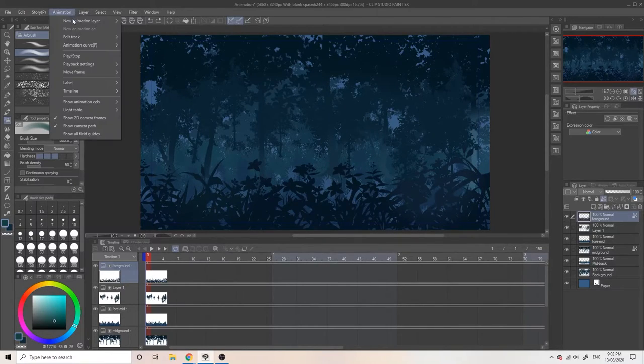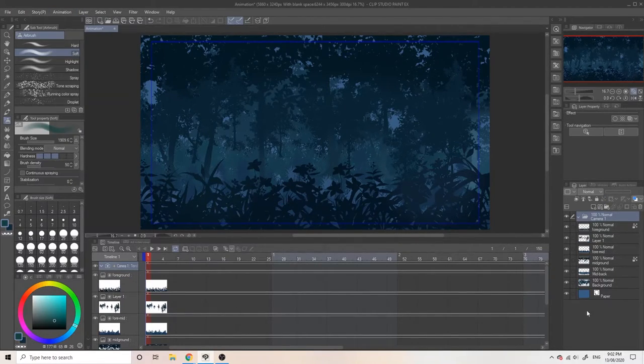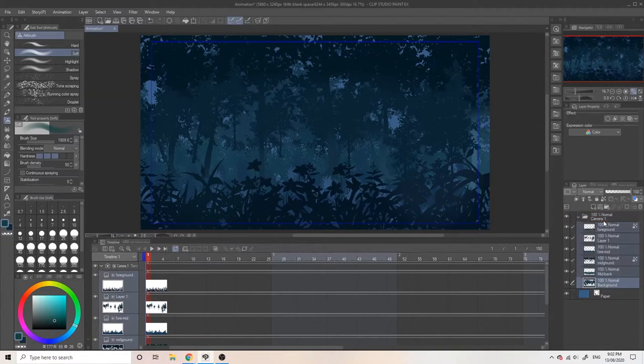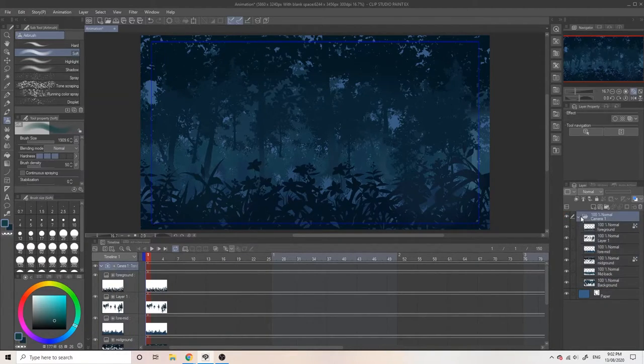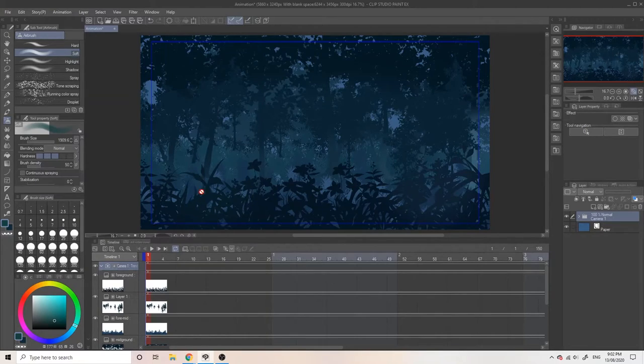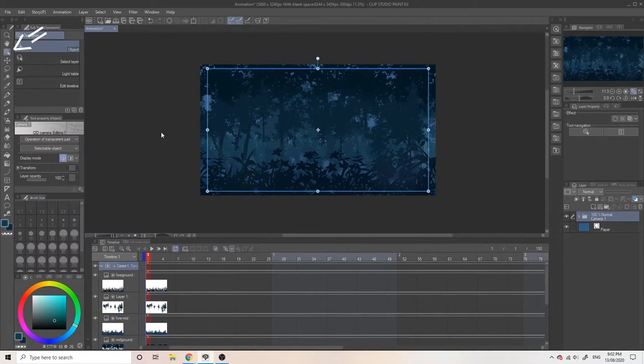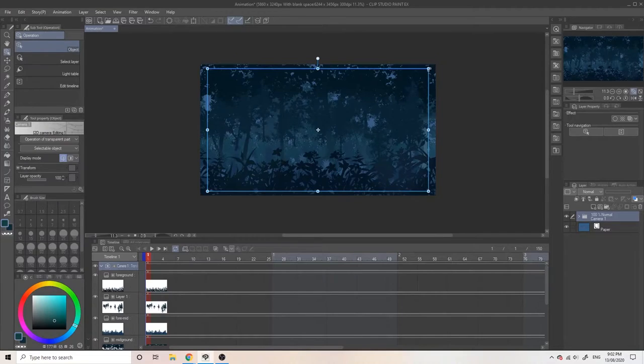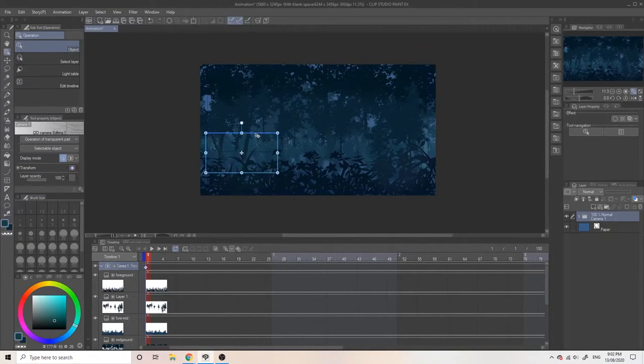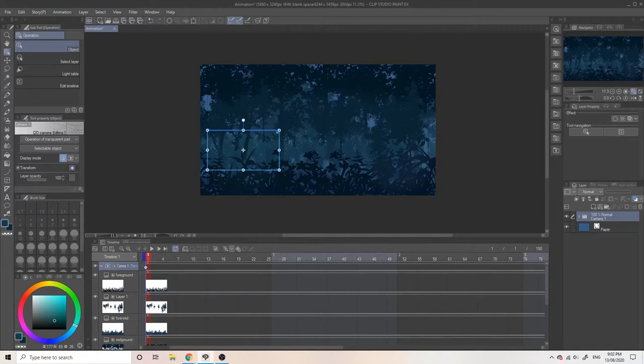Go to animation, new animation layer, then 2D camera folder. Select the layers and drag them into the camera file. Press O on the keyboard or just the cube with the arrow on it on the side. Make the blue outline smaller. This is what the camera will see and will automatically create a keyframe, which is a blue diamond below on the timeline.